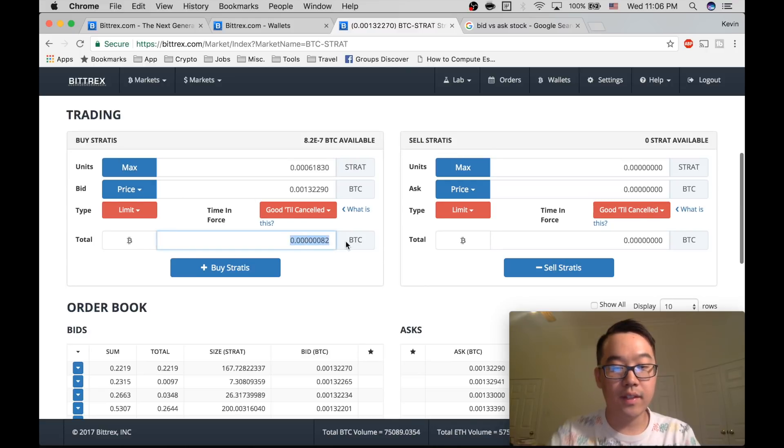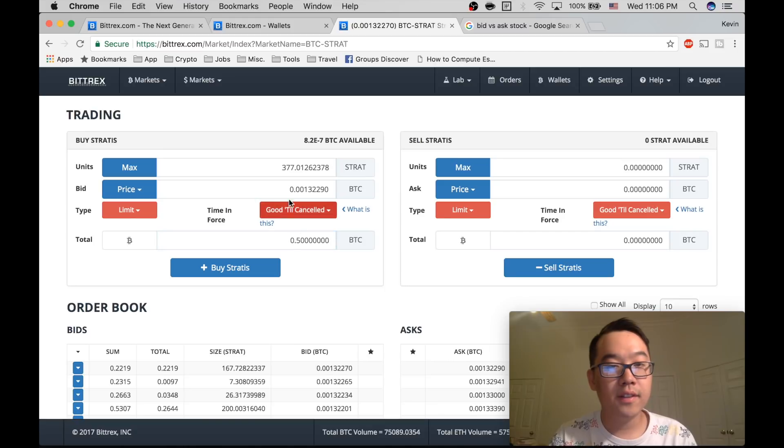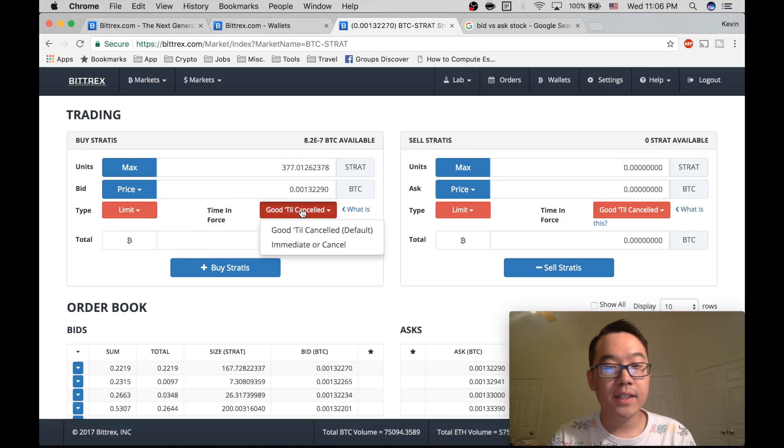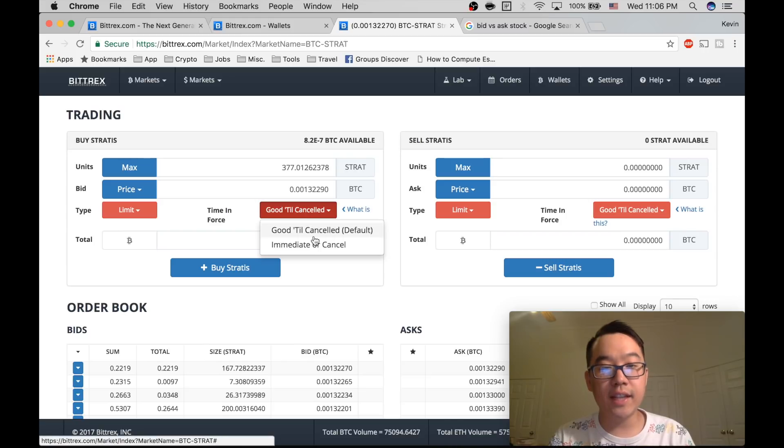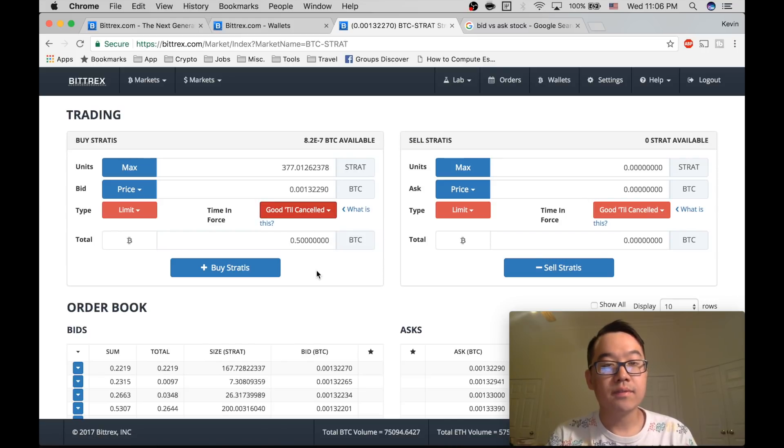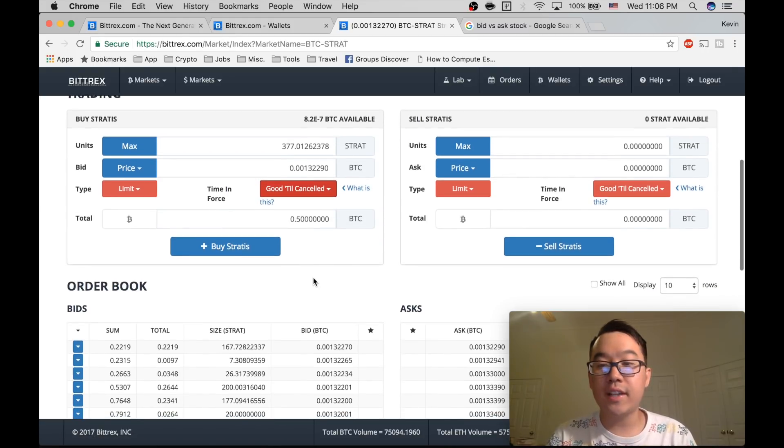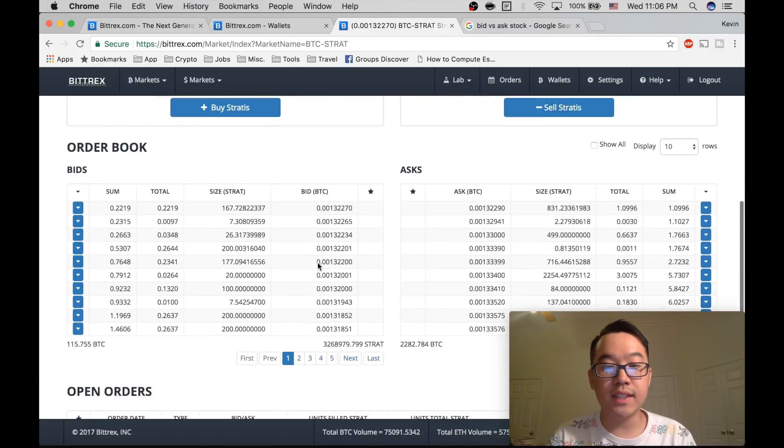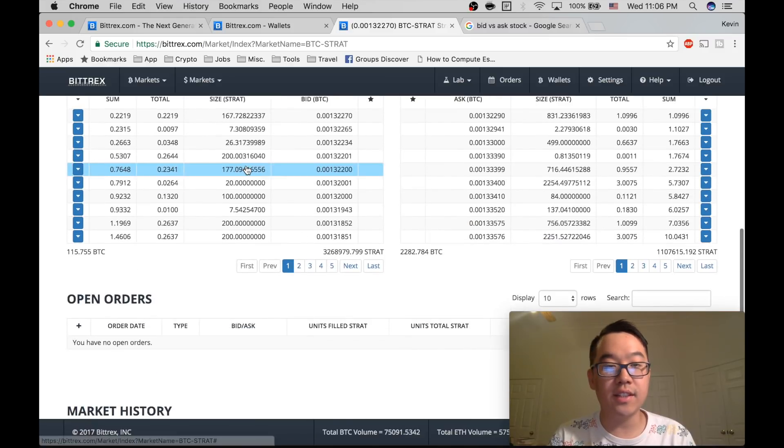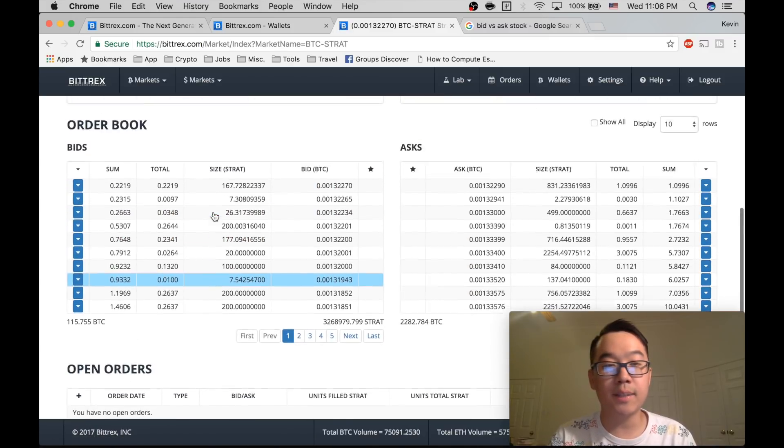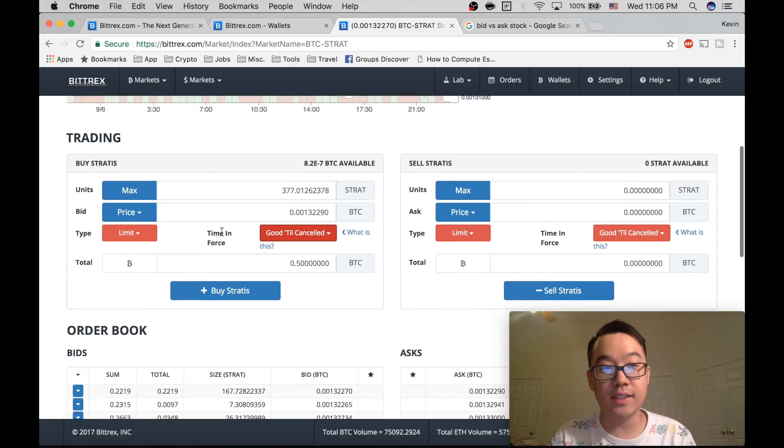Stick with limit and you can either do good till canceled or immediate and cancel. So what good till cancel means is that it stays on the order book until someone ends up selling it to you.